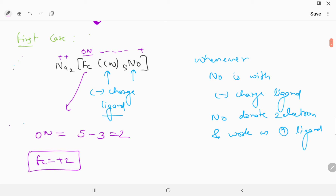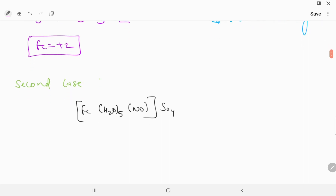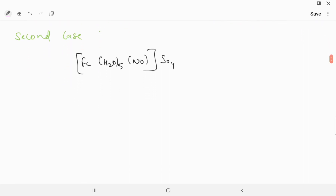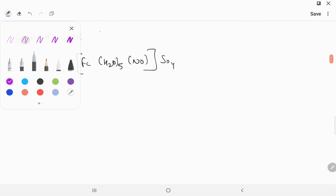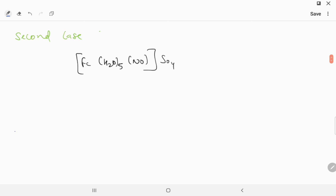So the oxidation number of Fe comes out as five minus three, which is two. Fe is plus two charge in this case. Now we talk about case number two: the complex [Fe(H₂O)₅NO]SO₄.